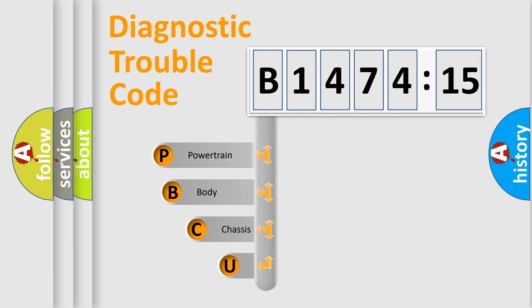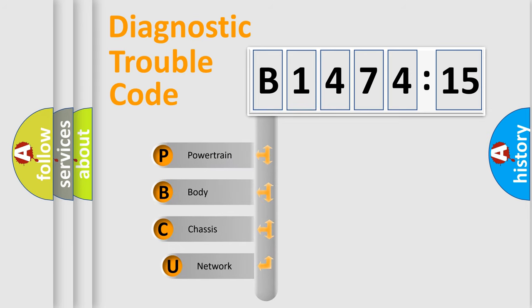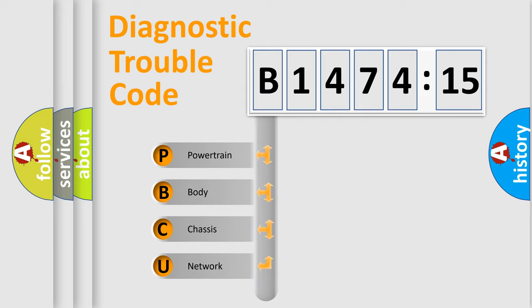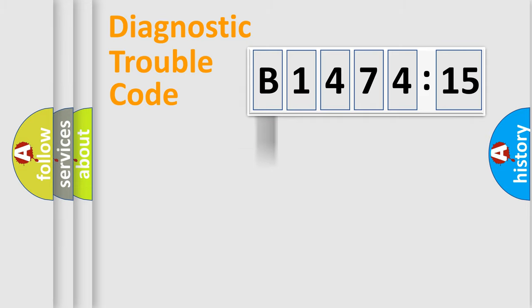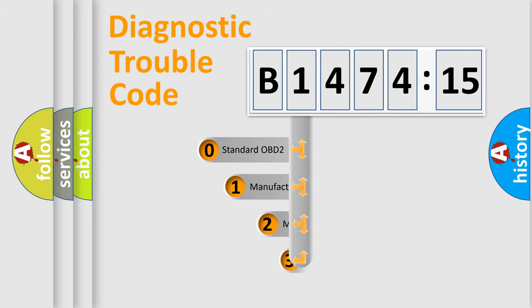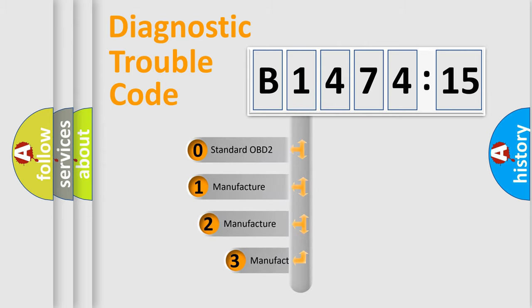First, let's look at the history of diagnostic fault code composition according to the OBD2 protocol, which is unified for all automakers since 2000. We divide the electric system of automobile into four basic units: powertrain, body, chassis, and network.